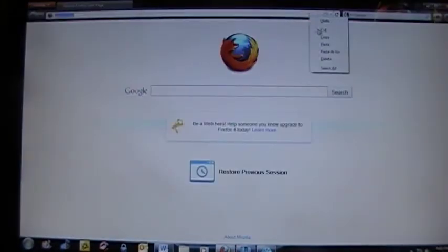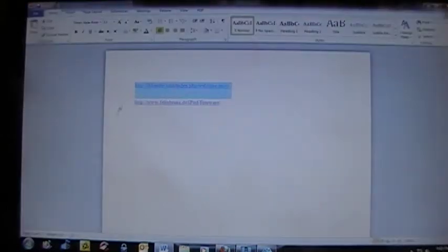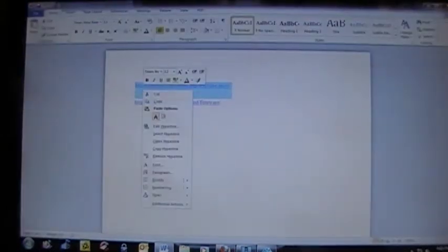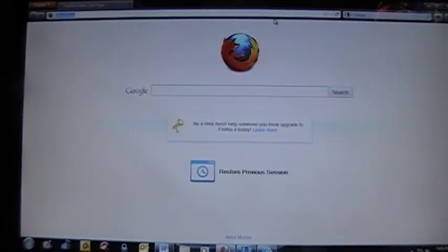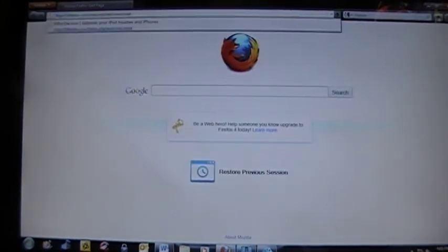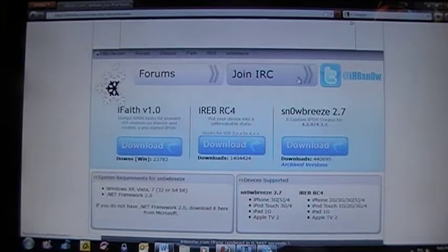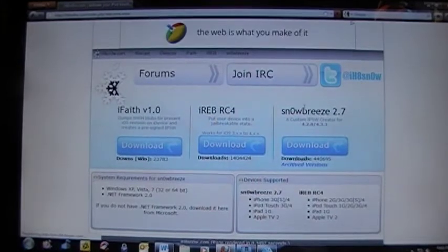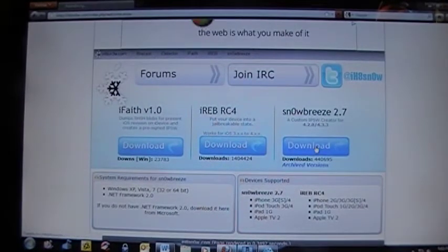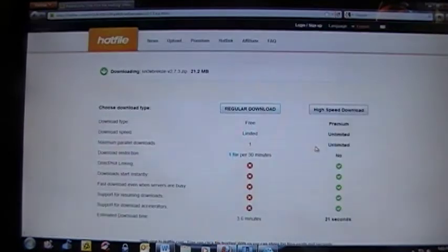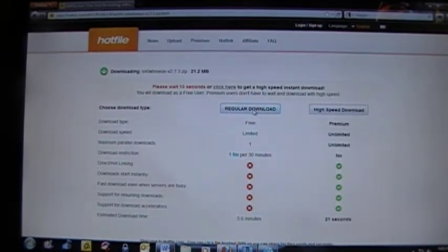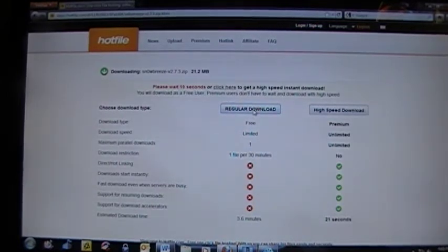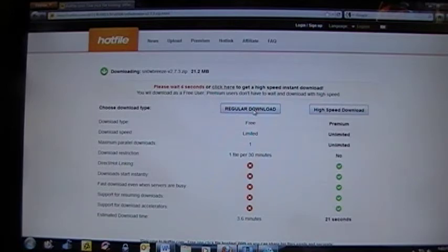First thing you're going to do is go to IHatesnow.com and download SnowBreeze 2.7. Just click here. Regular download so you don't have to pay for it. It's going to make you wait about 15 seconds. Not too big of a deal.